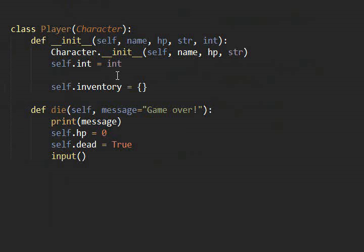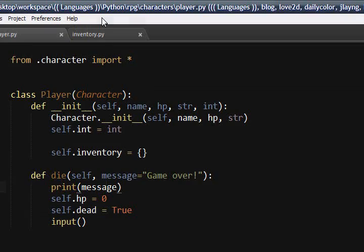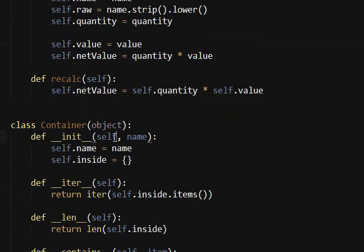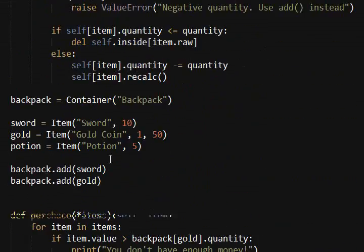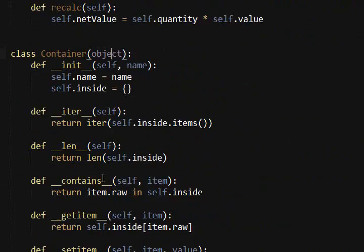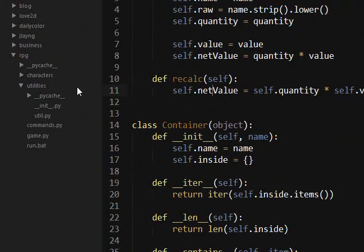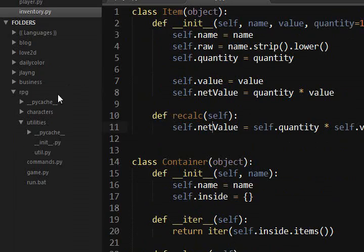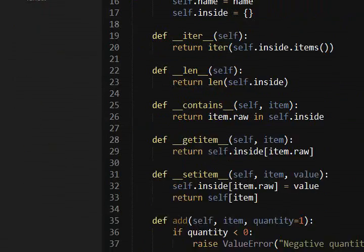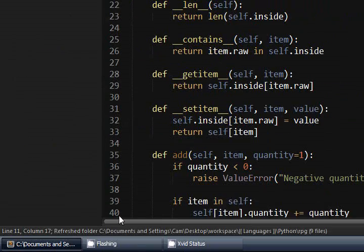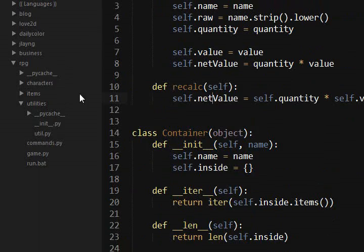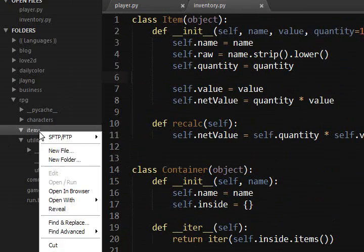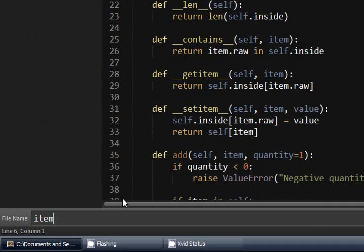Alright, so this is going to be a short video on how to implement the inventory system from the RPG Concepts video that I made last time. I have the code here that I worked on, so this is exactly what you saw in that video. And I'm going to go ahead and make a new folder, we'll call this items, and in it we're going to have item.